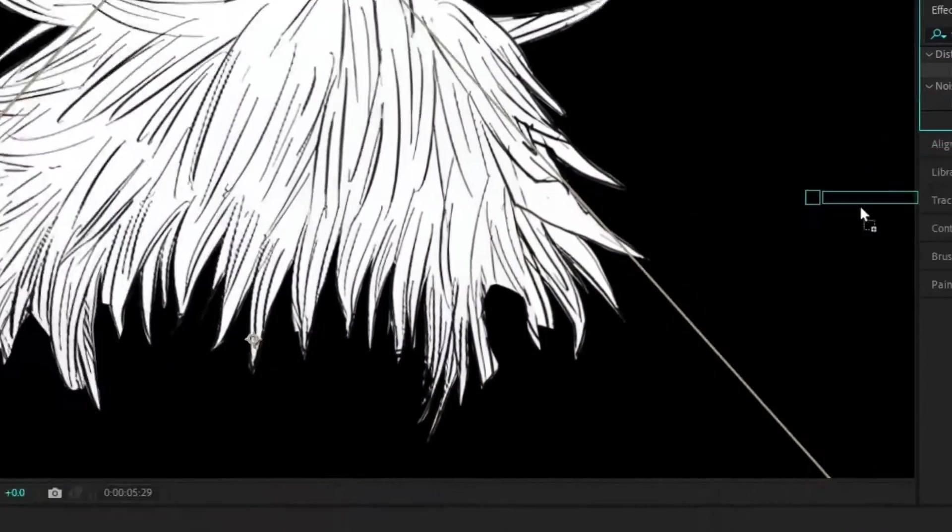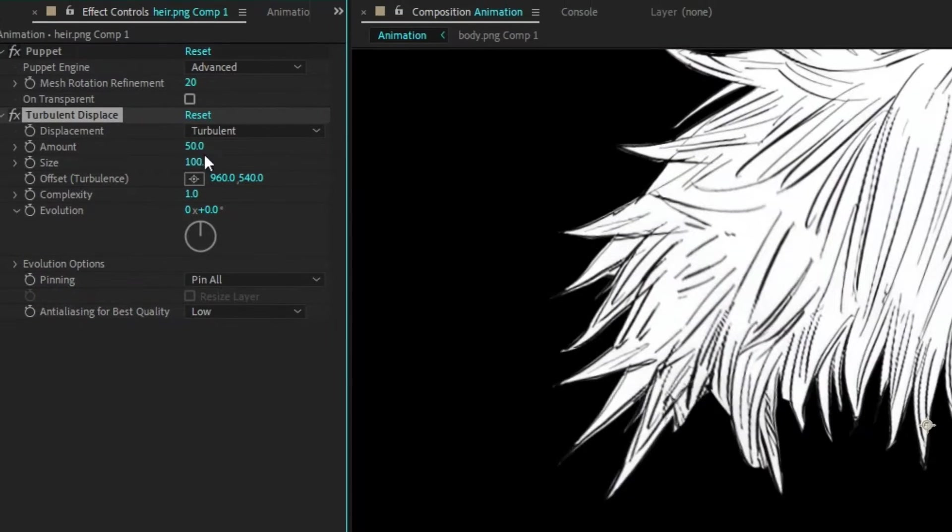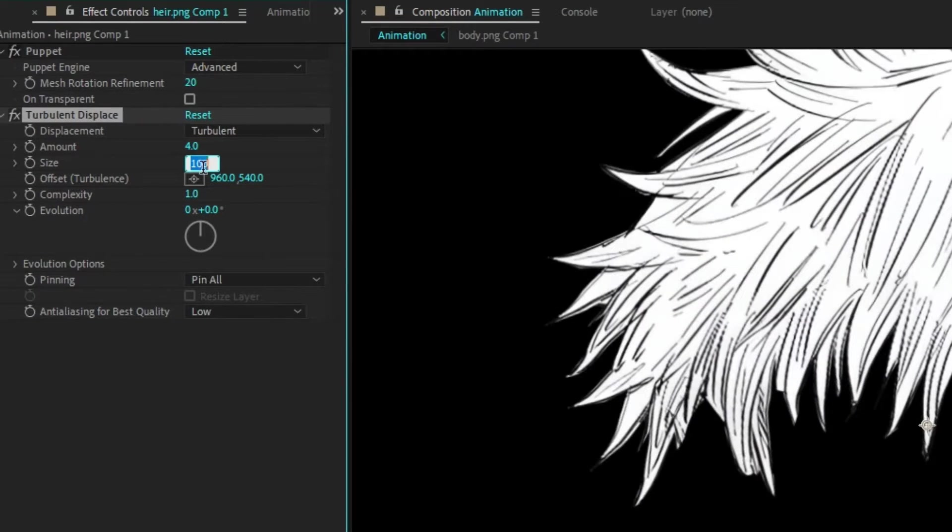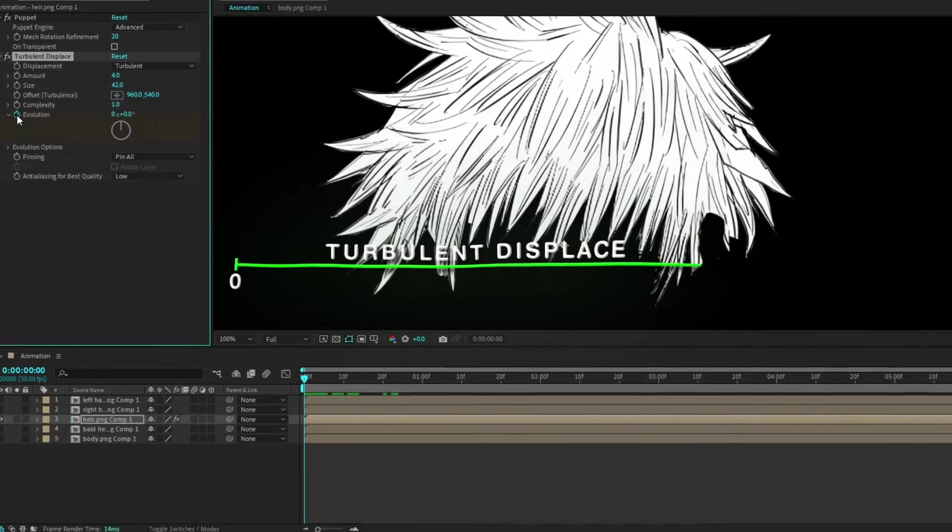After that, add turbulent displace to the hair layer. Set the amount to 4 and size to 42. Set the evolution keyframe like this.